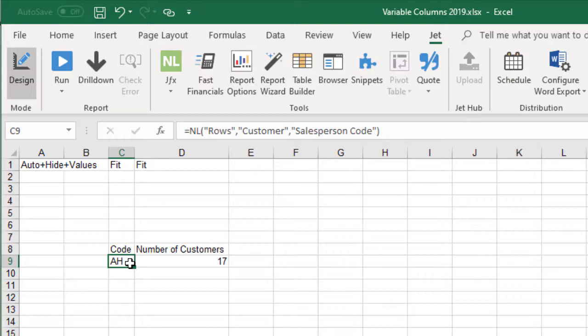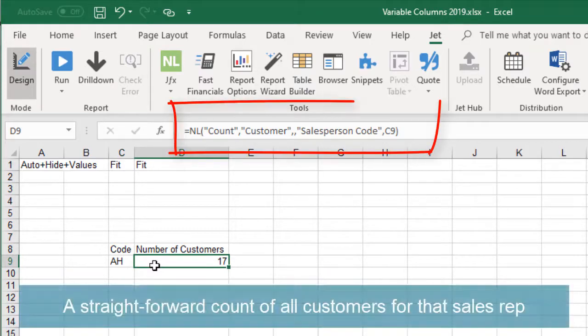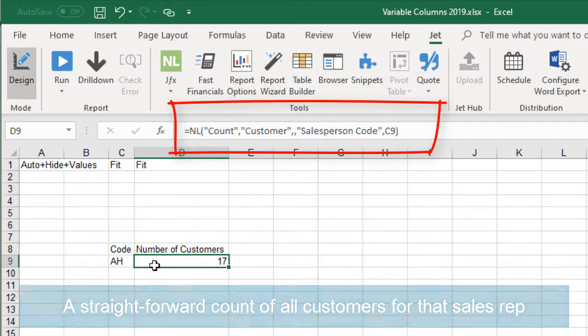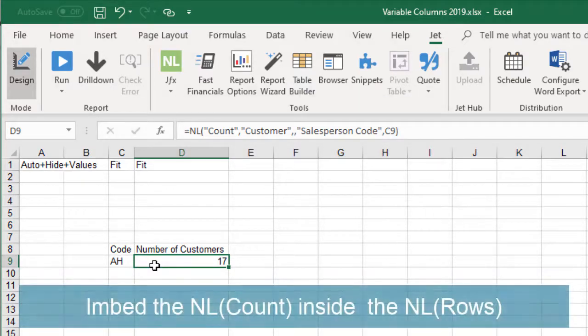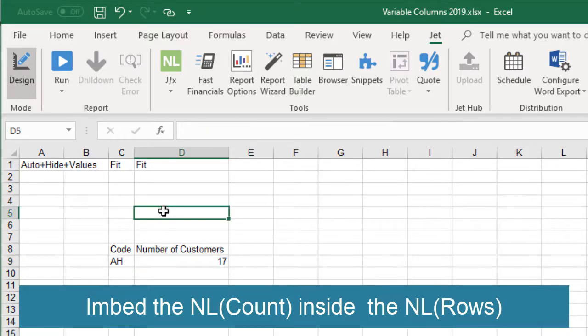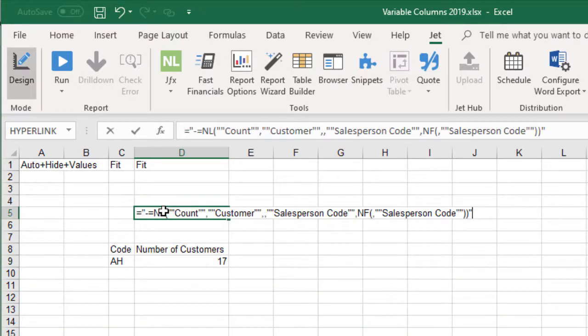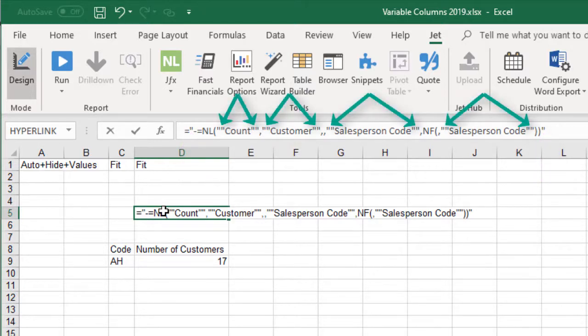To do this, let's start in the cell beside the sales rep code. Here we need the actual count. It is a straightforward count of all the customers for that sales rep. Next, we need to embed that NL count inside the NL rows. The NL count function needs to be within double quotes and the field names inside need to be within two double quotes.